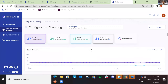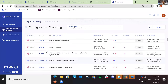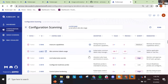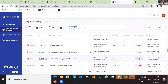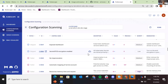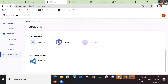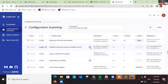We also provide indications for each control showing whether it is a configurable control or if it requires cloud integration. You can go to our documentation or go to the settings and follow the instructions on how to perform the cloud integration. Or it may indicate that it requires the host scanner.